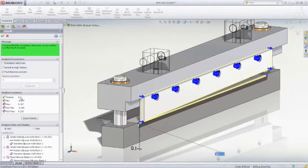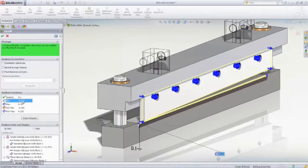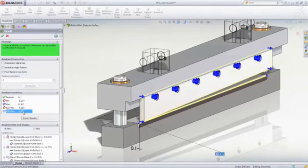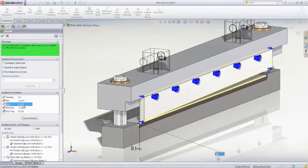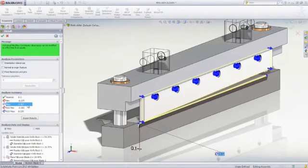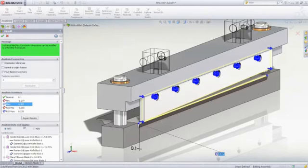TolAnalyst reports the nominal, minimum, maximum, and RSS or root sum squares min and max. For this example, to maintain proper cutting performance, the gap must be between 0 and 0.25 millimeters.